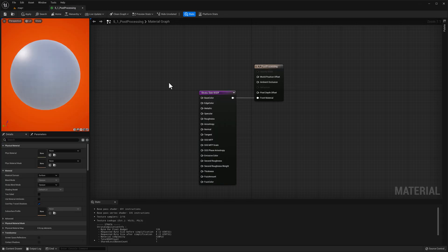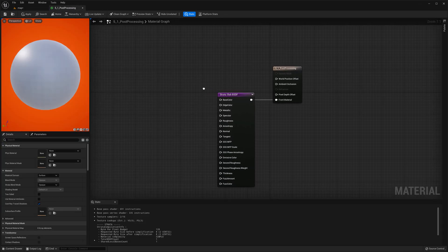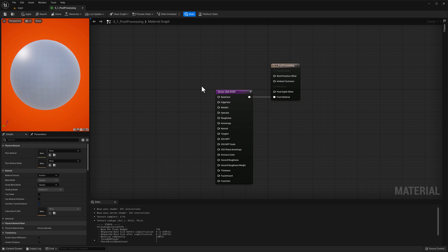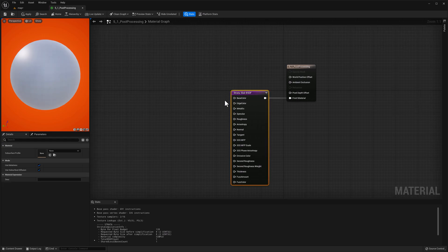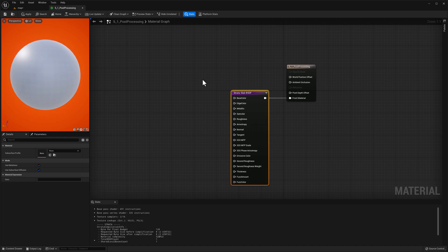Now let's go to our material. When you first open up your strata material, it's going to look like this. You're going to see a strata slab BSDF node.